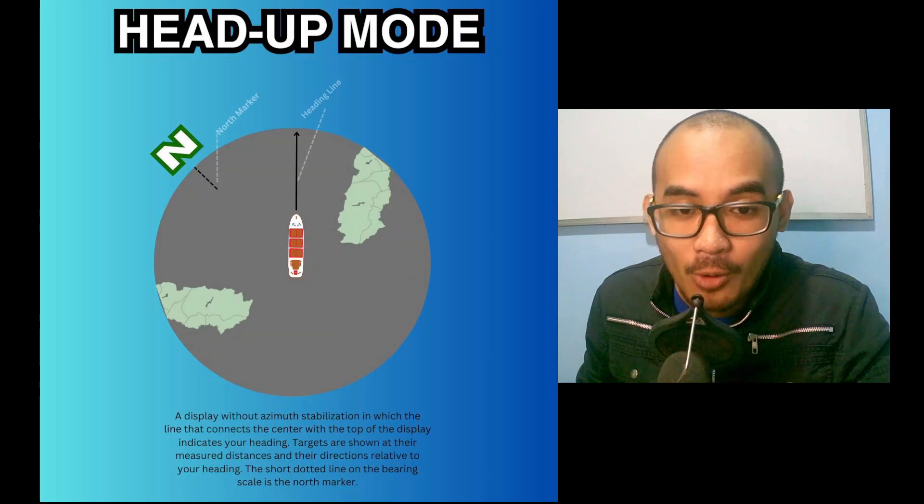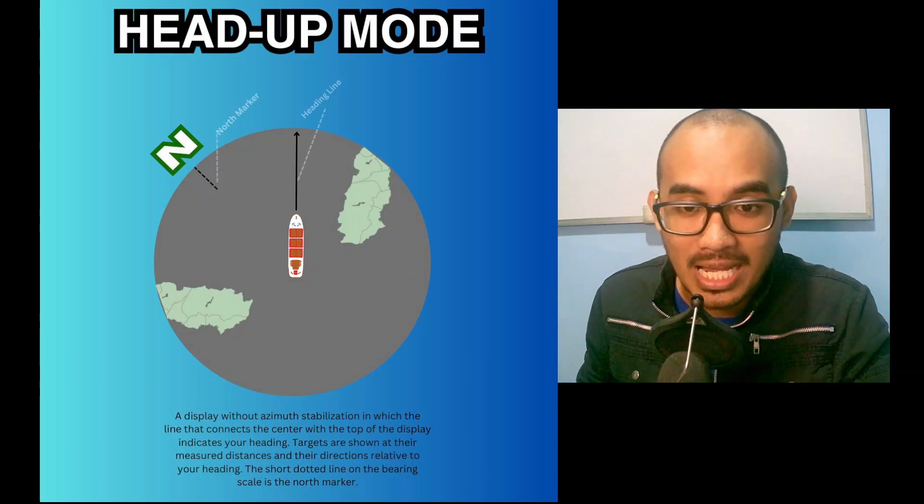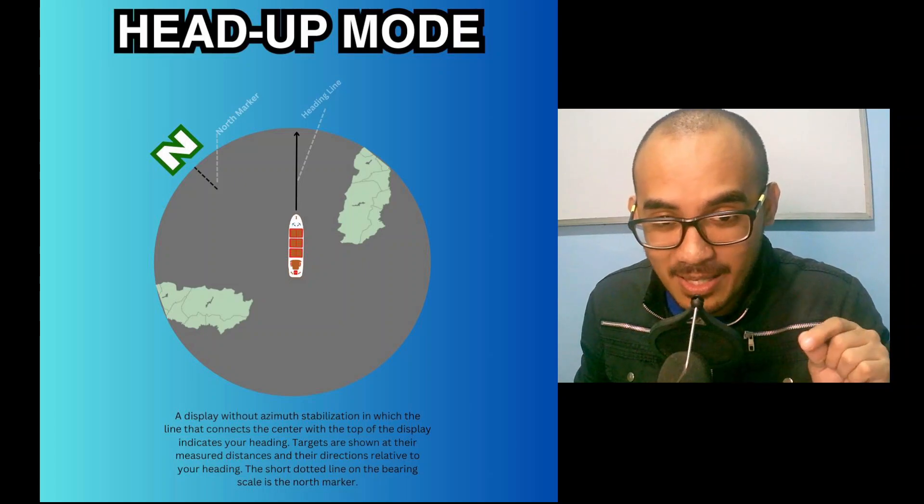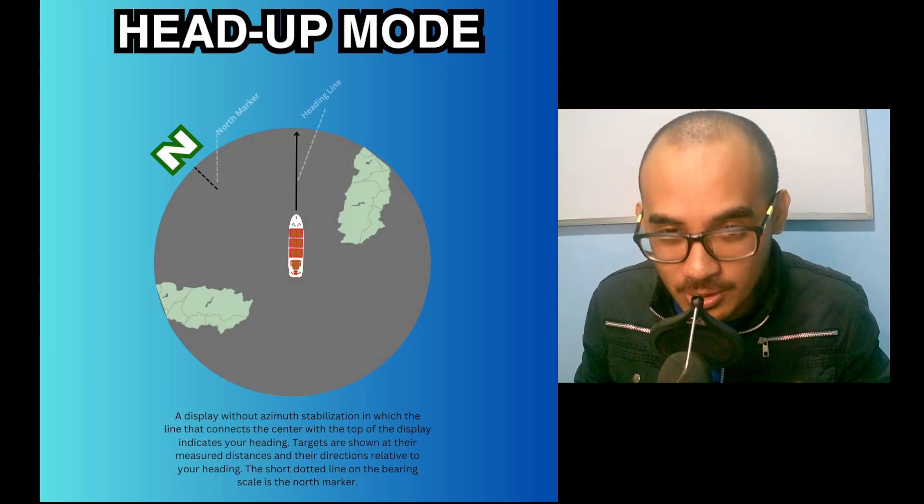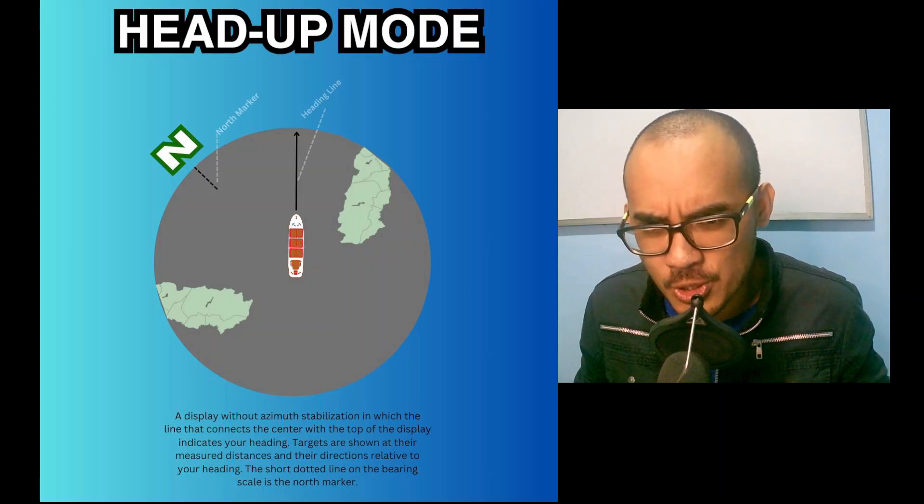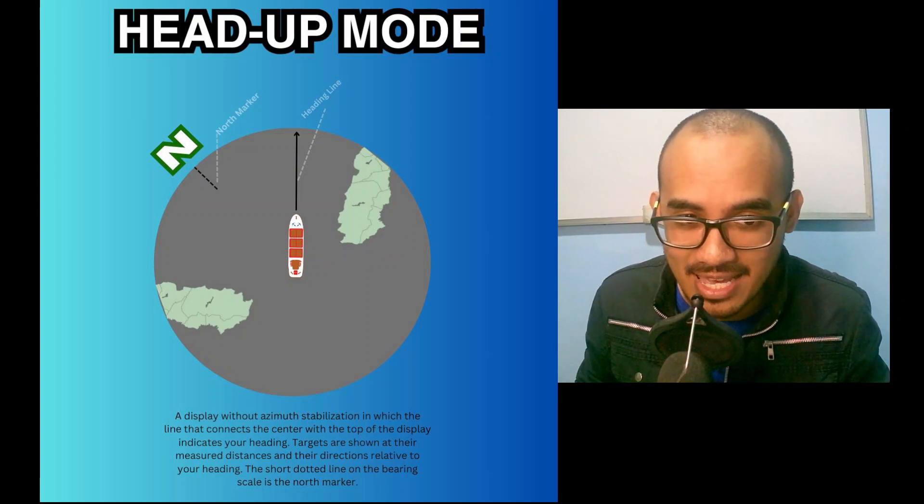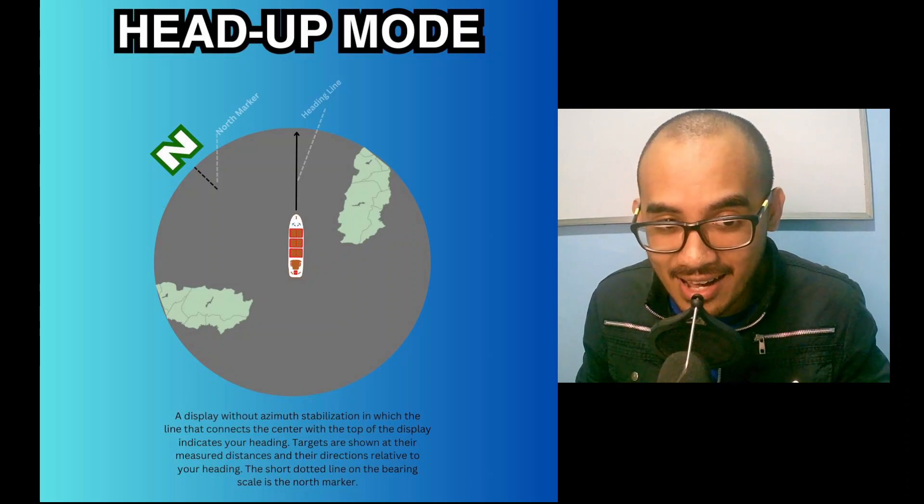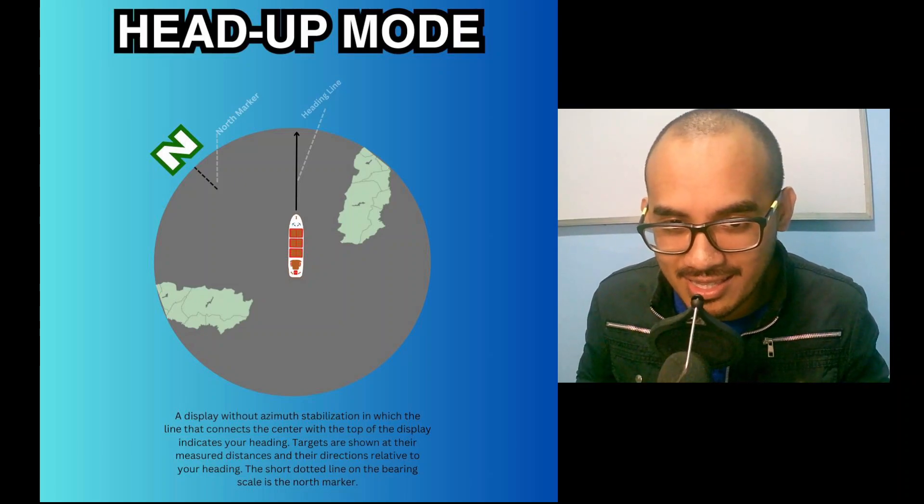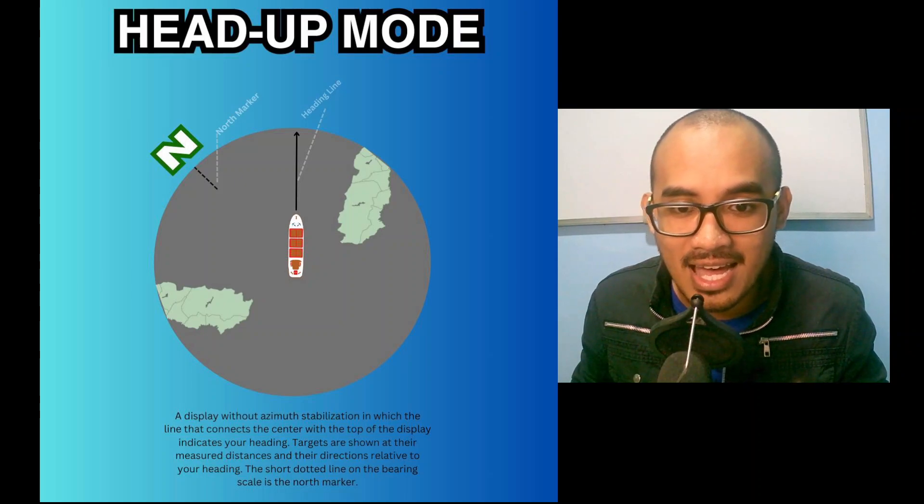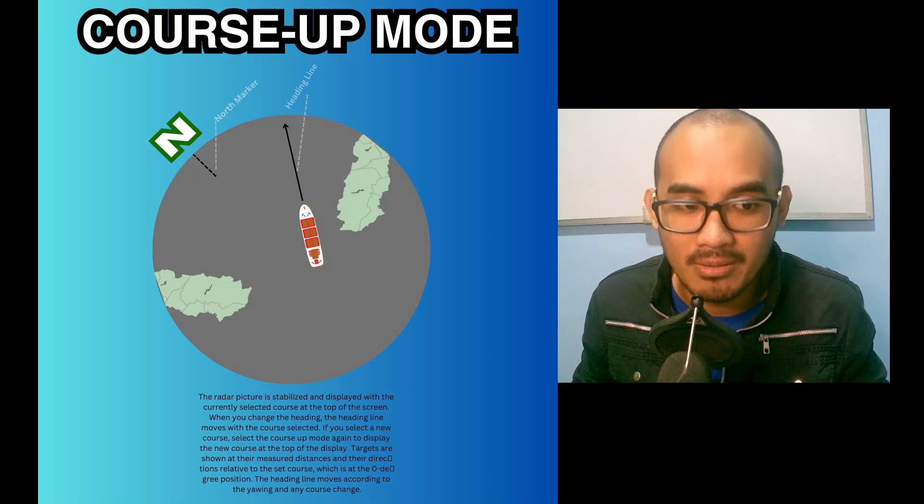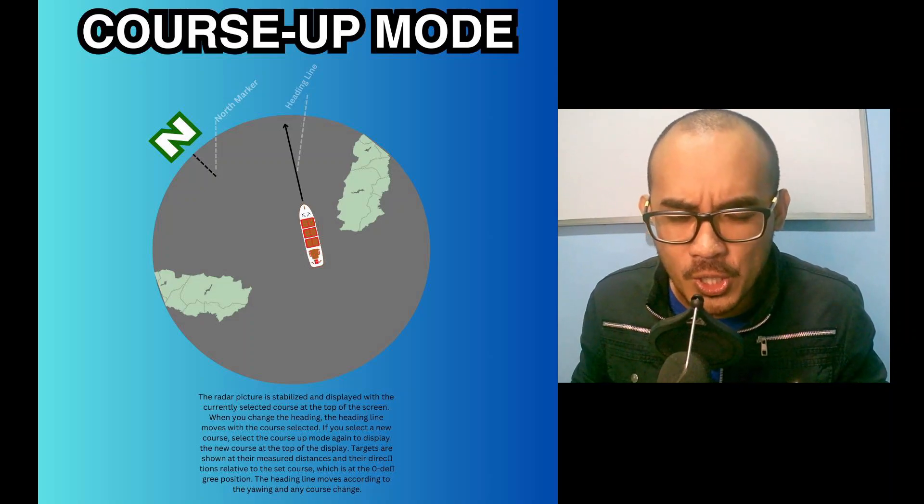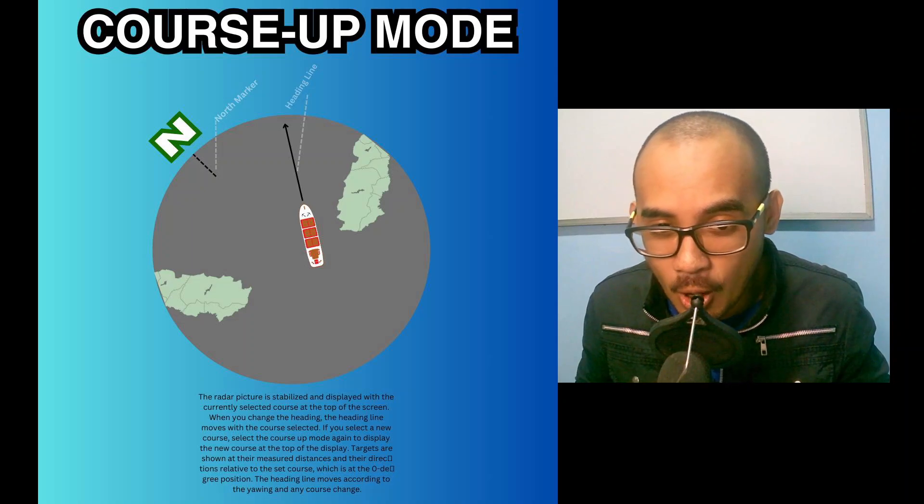A display without azimuth stabilization in which the line connecting the center with the top of the display indicates your heading. Targets are shown at their measured distances and their directions relative to your heading. The short dotted line on the bearing scale is the north marker.